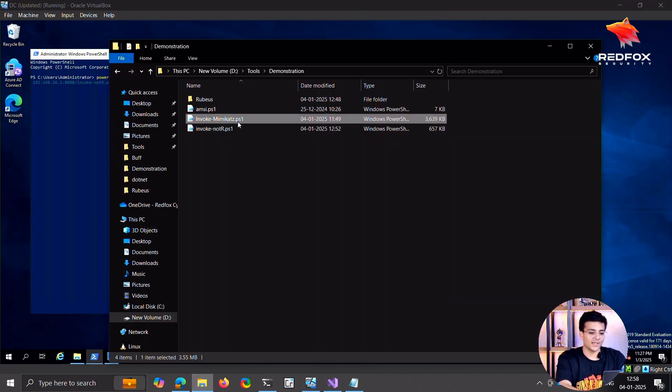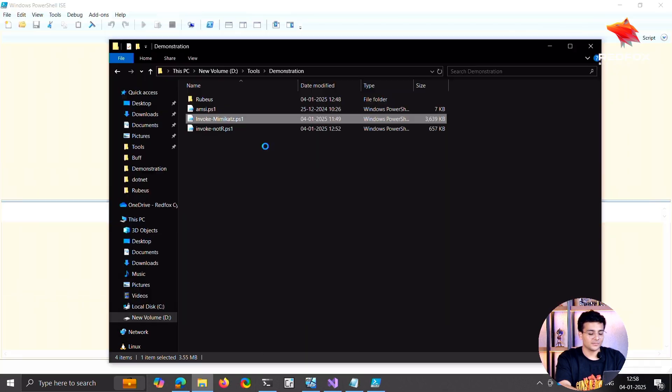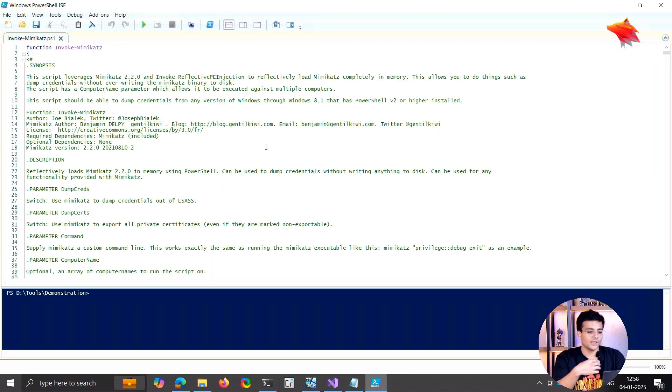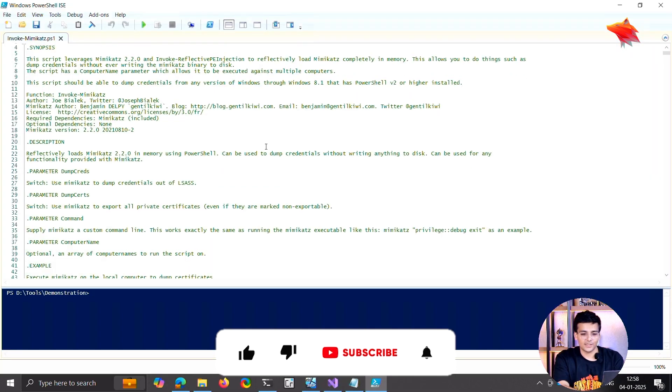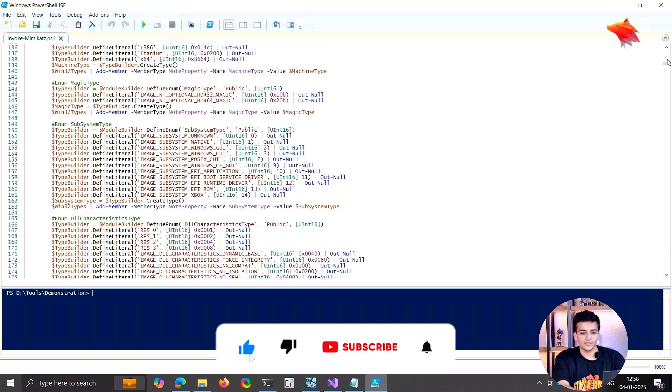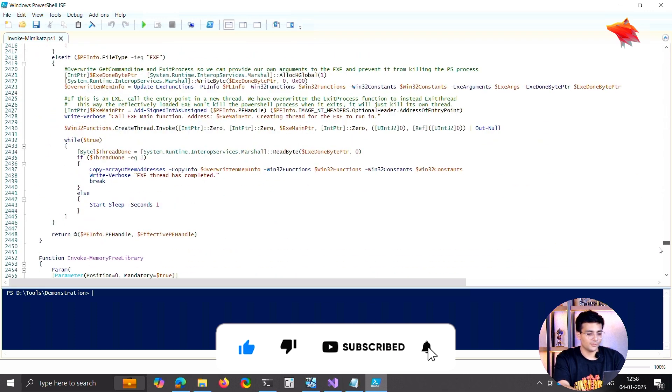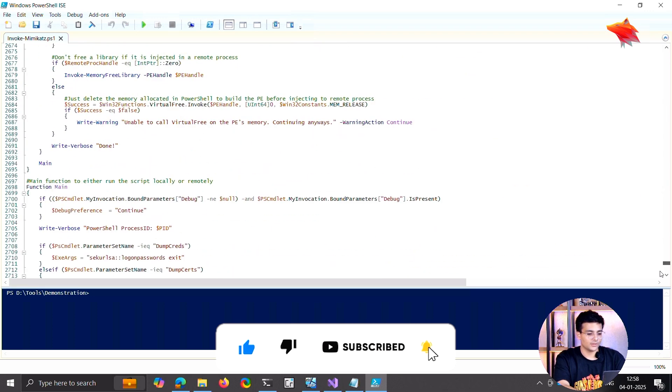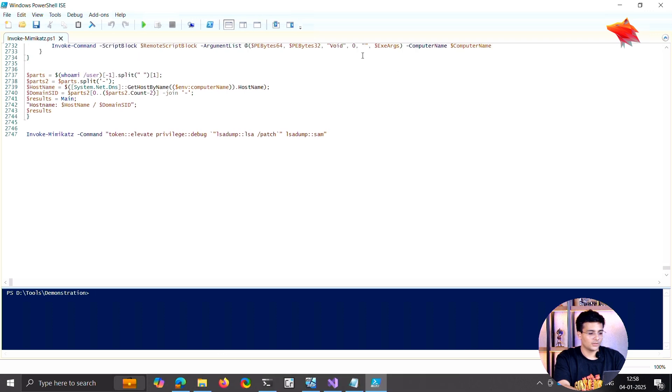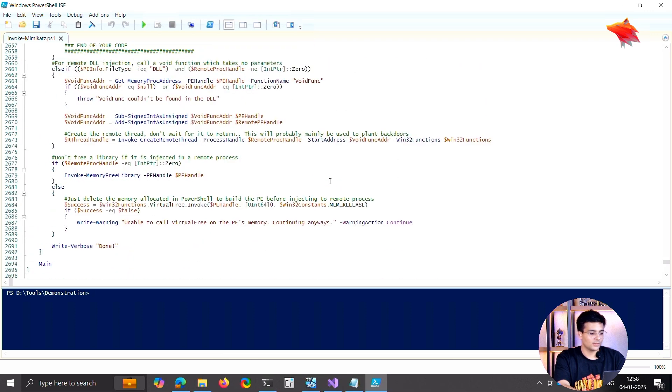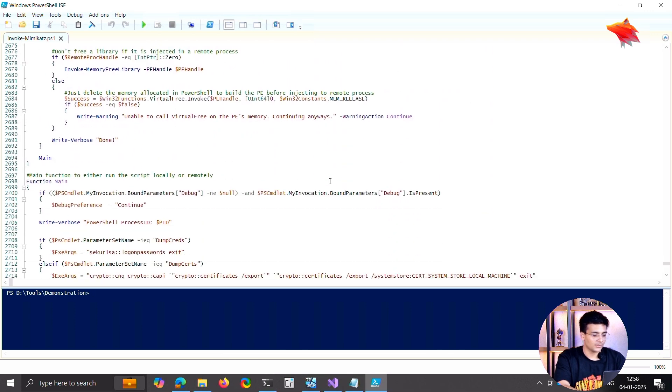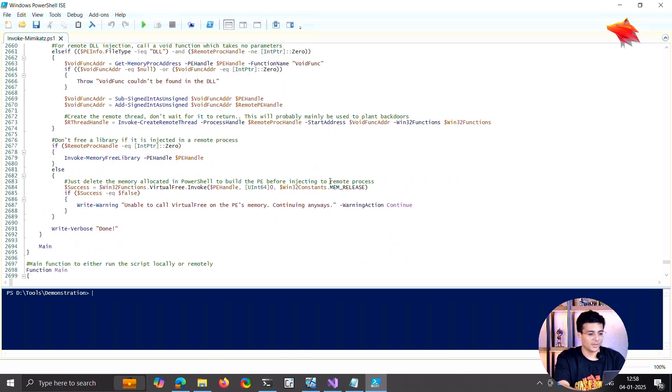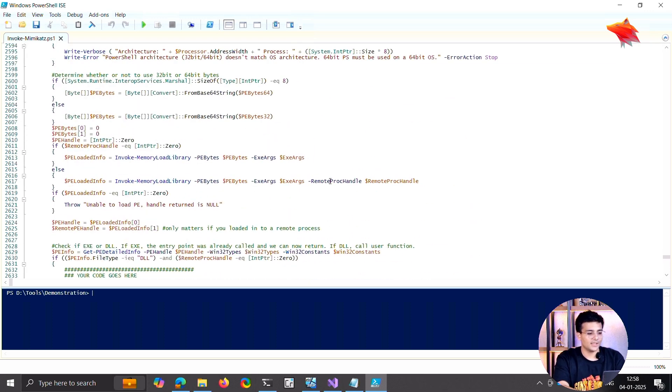So this is the Invoke-Mimikatz, the PowerShell version. It just has the embedded binaries in it. I think they're way down here somewhere, I don't remember, but this has the embedded binaries inside of it.